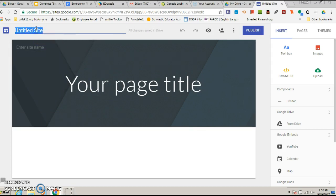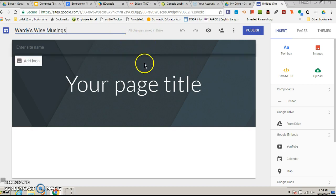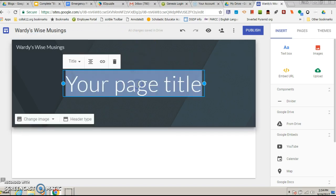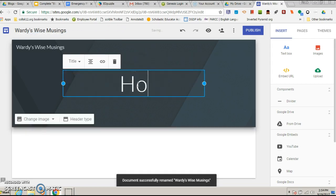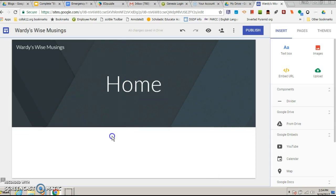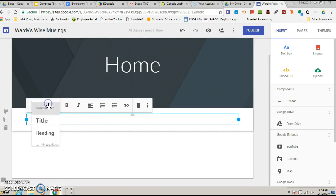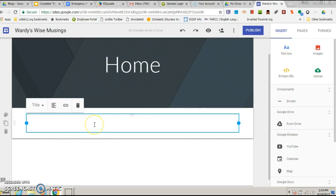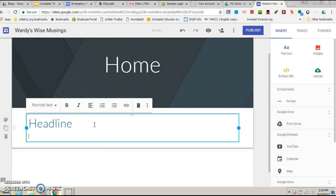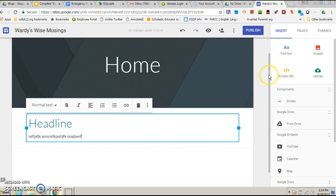Alright, so I'm gonna title my site Warty's Wise Musings. Title my page, might make this the home page. You can make this the about page. Then if you want to insert something down here, just insert text box, click up here for the title, so you put the headline, enter, and it'll automatically put you a normal text, and then you just start typing up your blog post.